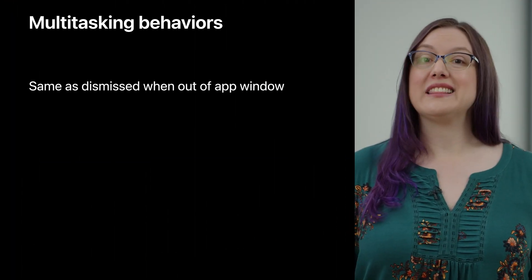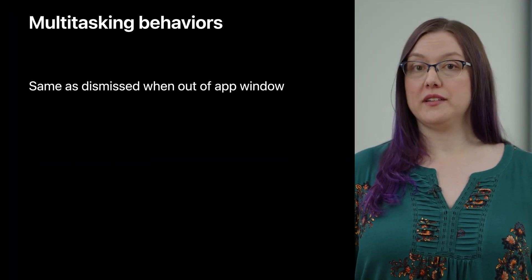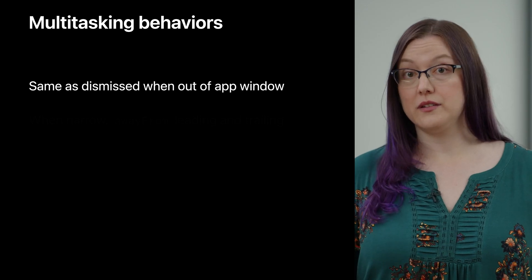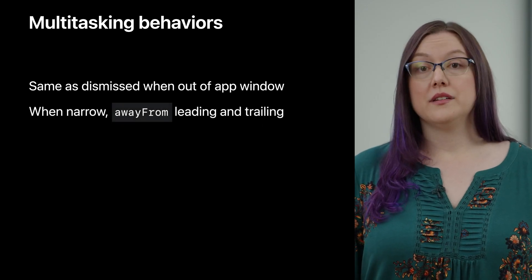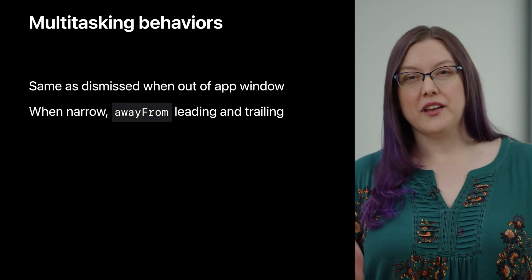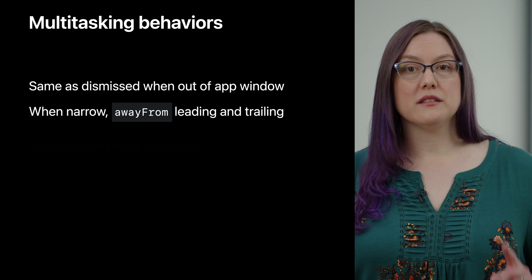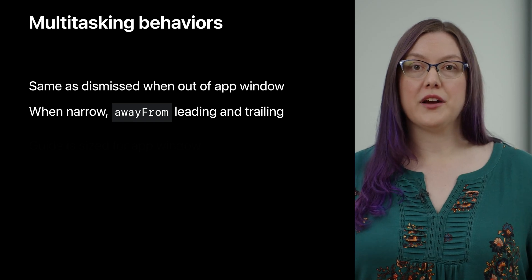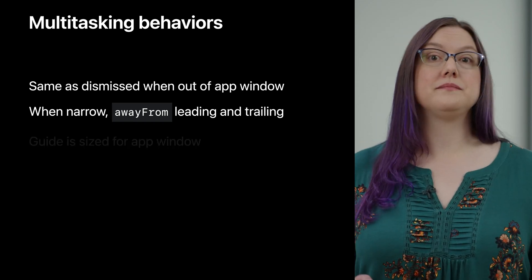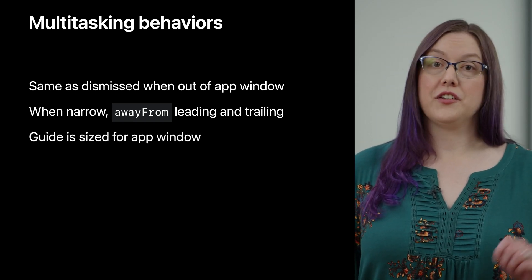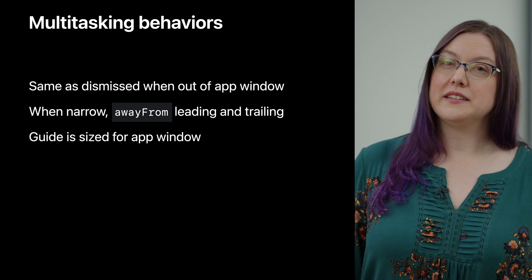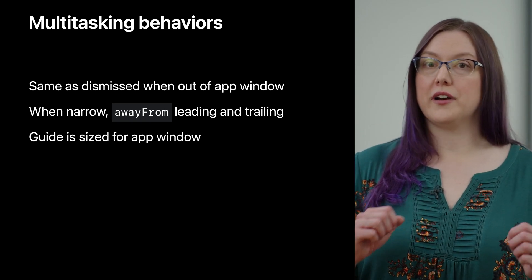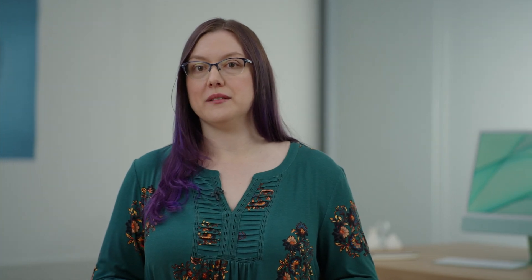Now let's get into the most fun part of the tour. What about if you're not the only app on screen and you're following the undocked keyboard? First, remember that the keyboard can leave your app space. When that happens, we're going to treat it as though it's been dismissed. Second, when your app is at its narrowest, the top and bottom edges are in play, but leading and trailing will stay away from whether the keyboard is over your app or not. Also, the guide is sized for what part of the keyboard is over your app's window if you're not the only thing on screen. Let's take a look at some visuals to show you what I mean.